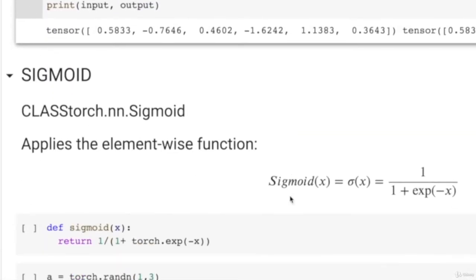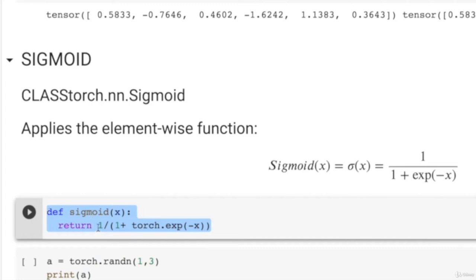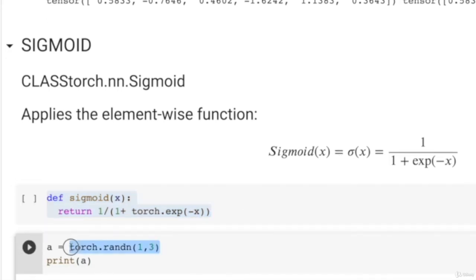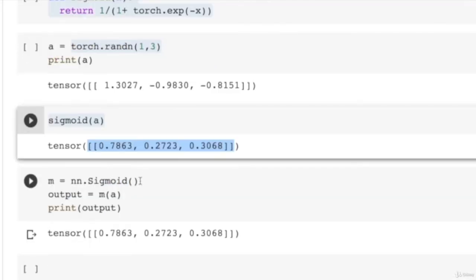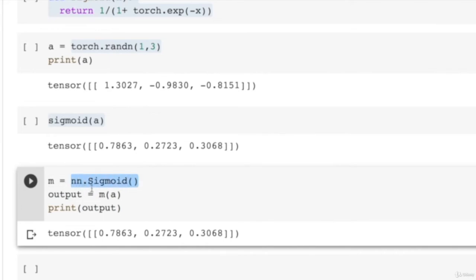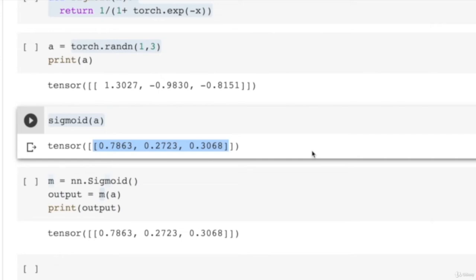Create a Torch.randn 1×3 tensor and pass it through the sigmoid function to get the output. You do not need to use a custom function — Torch.nn already has sigmoid defined. Define M equal to nn.Sigmoid and pass input A through M, and you should see the same output as using the manual formula. That is all about this video. Let us look into Torch gradients in the next video.